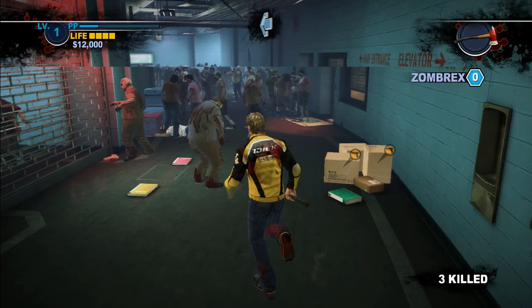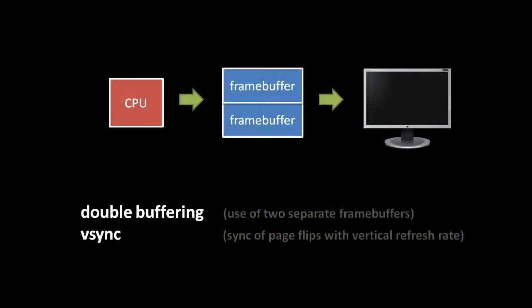A double buffering scheme can eliminate these artifacts by using two frame buffers. While the content of one buffer is read and displayed, the next frame to display is written to the other buffer. When the next frame is complete, the buffers trade places, such that the new frame is displayed while the frame after is rendered into the undisplayed frame buffer.